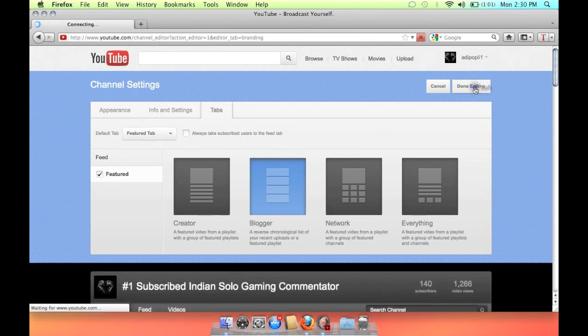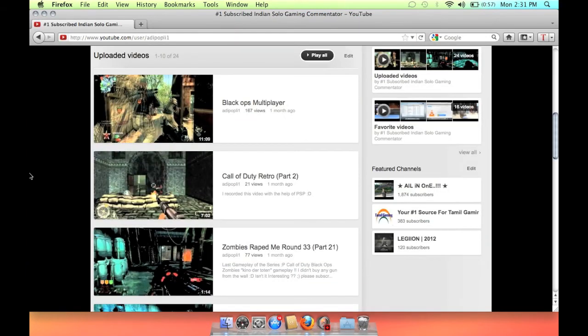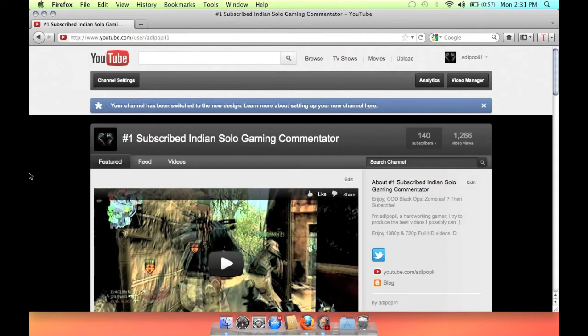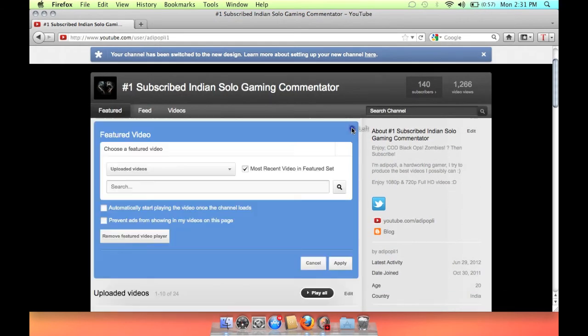Save the settings. Now you have an extra tab and whenever somebody comes on your channel this feature tab will be open automatically. Now go to edit and check out automatic play.